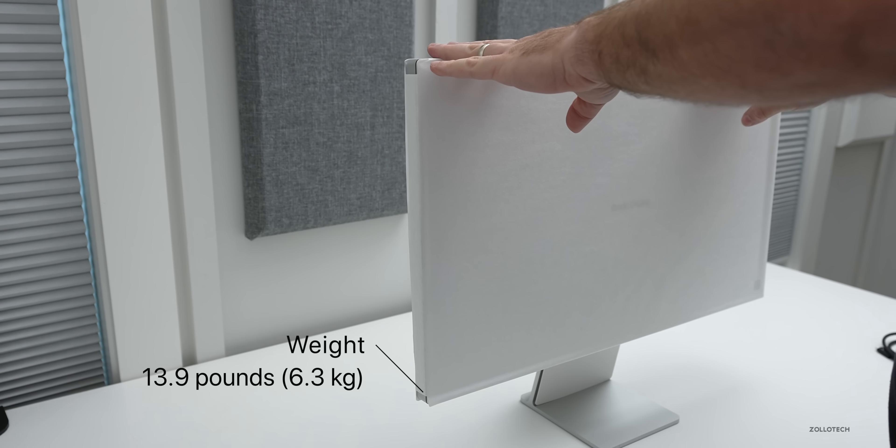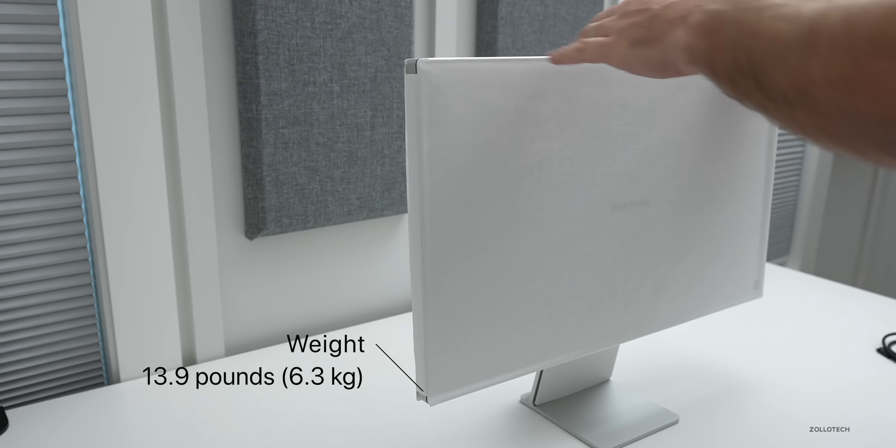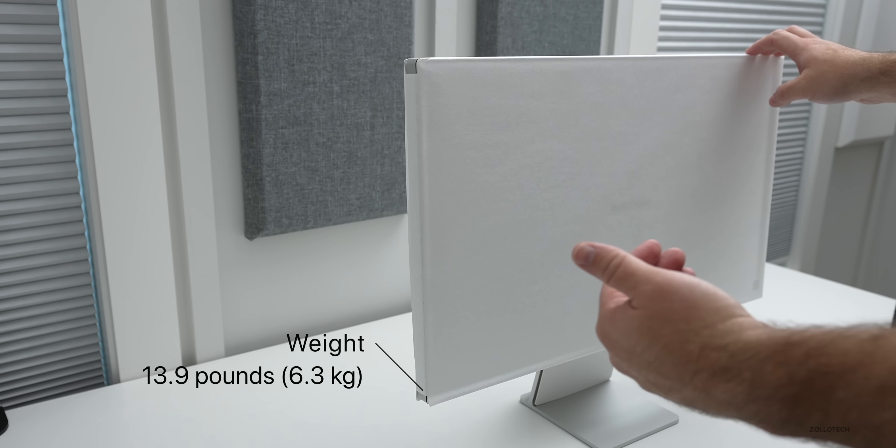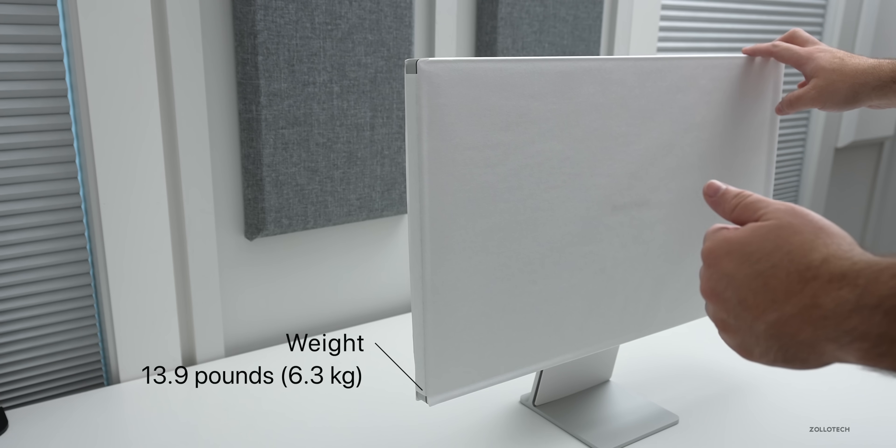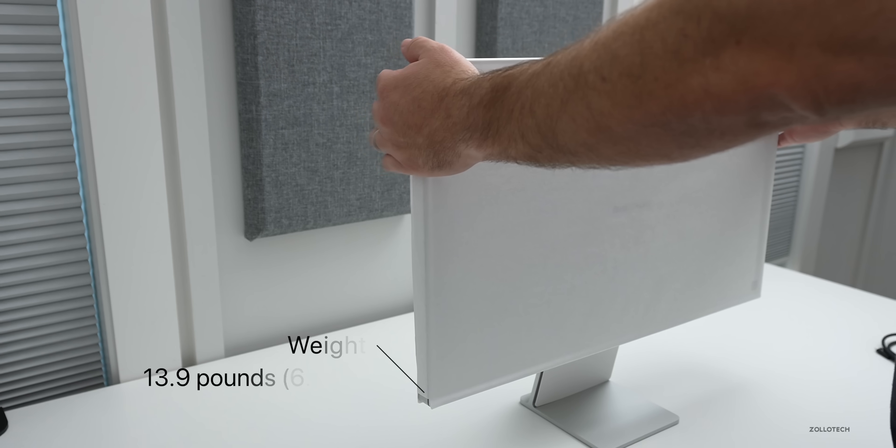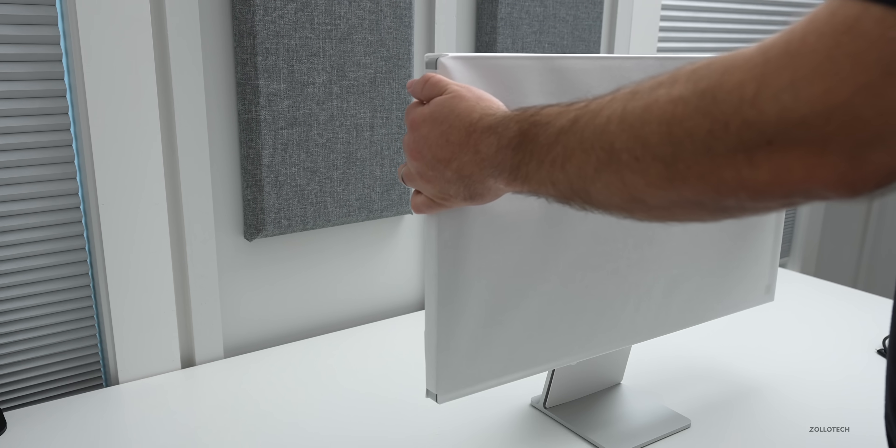You do get a longer cable with the Pro Display XDR as well. So the display weighs 13.9 pounds or 6.3 kilograms. Now, if you get the tilt adjustable one, it's 16.9 pounds or 7.7 kilograms. So it's fairly heavy.